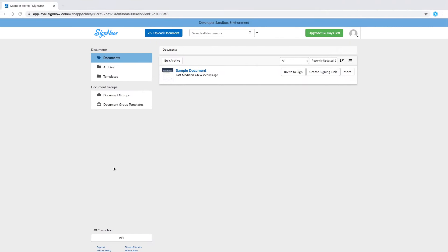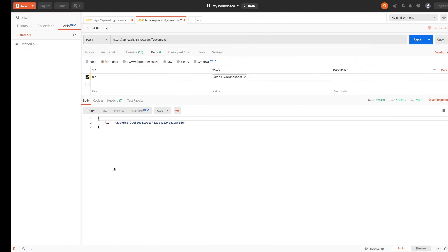Prior to adding fields, you need to upload a document to your SignNow account. Watch our previous video to get detailed instructions.